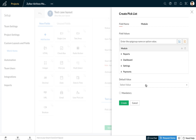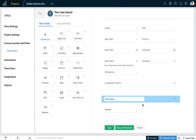Let's call the field 'module' and create a group name for it, adding values like reports, dashboards, settings, and payments. We can indicate a default value, choose this field as mandatory, and click on create. The other field we may want to add is the name of the tester executing the test.